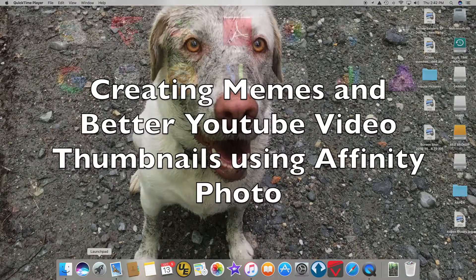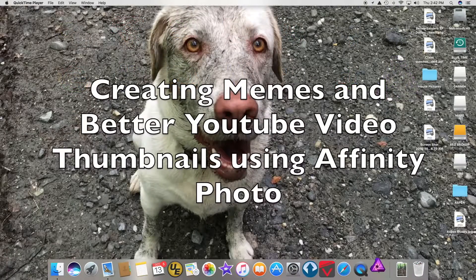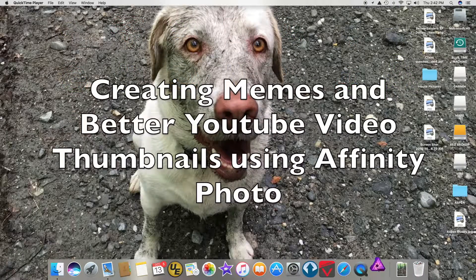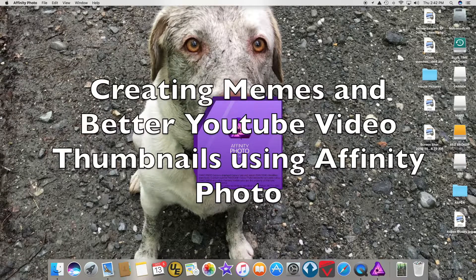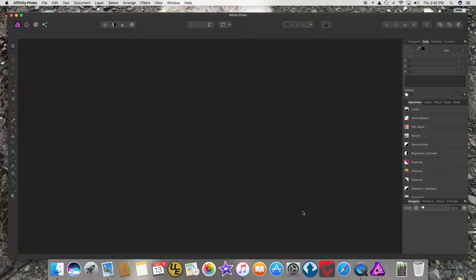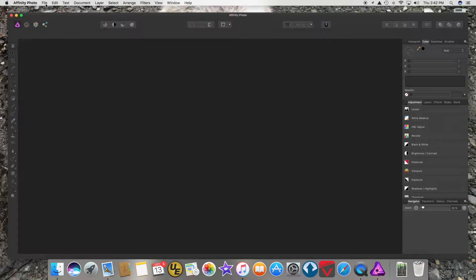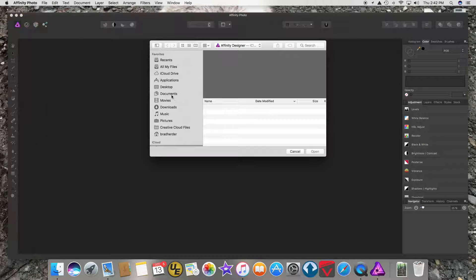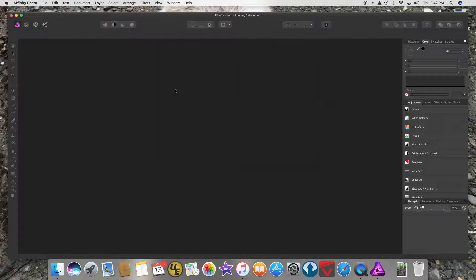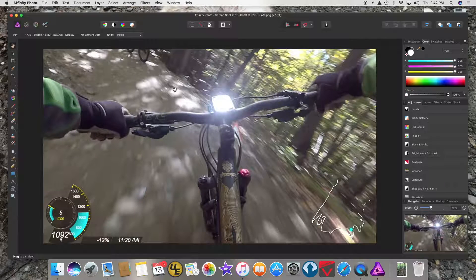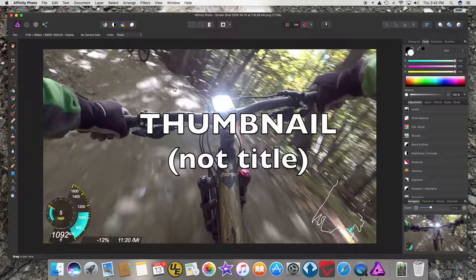Hey YouTube, I'm going to show you how to make a meme using software called Affinity Photo, which I'm using as a replacement for Adobe Photoshop because Photoshop costs too much. I have a file on my desktop that I'm going to open up. I'm really not creating a meme—what I'm creating is a title for a YouTube video.